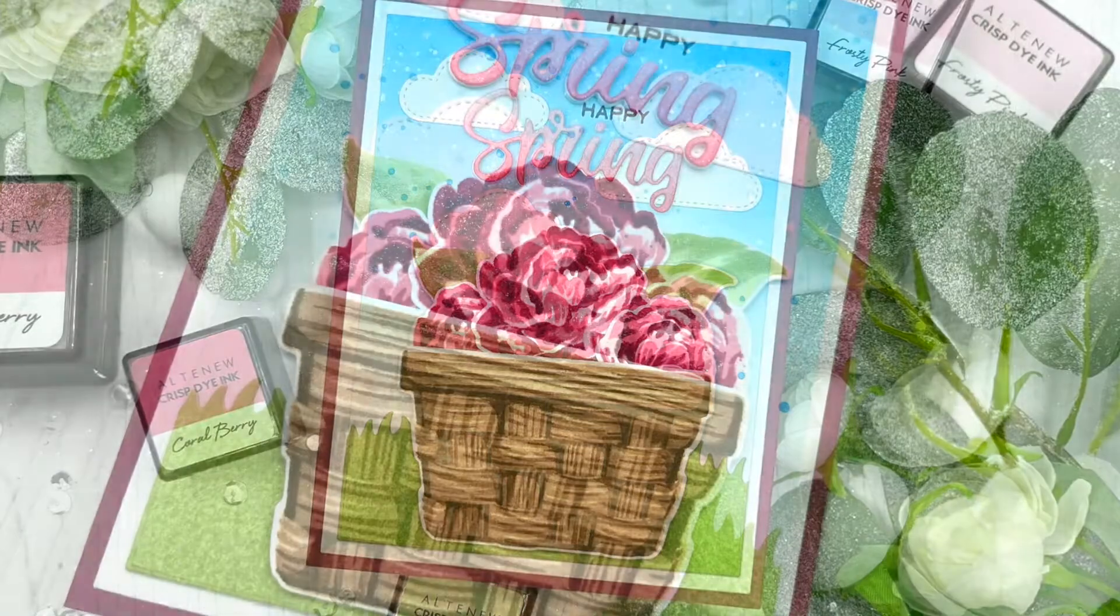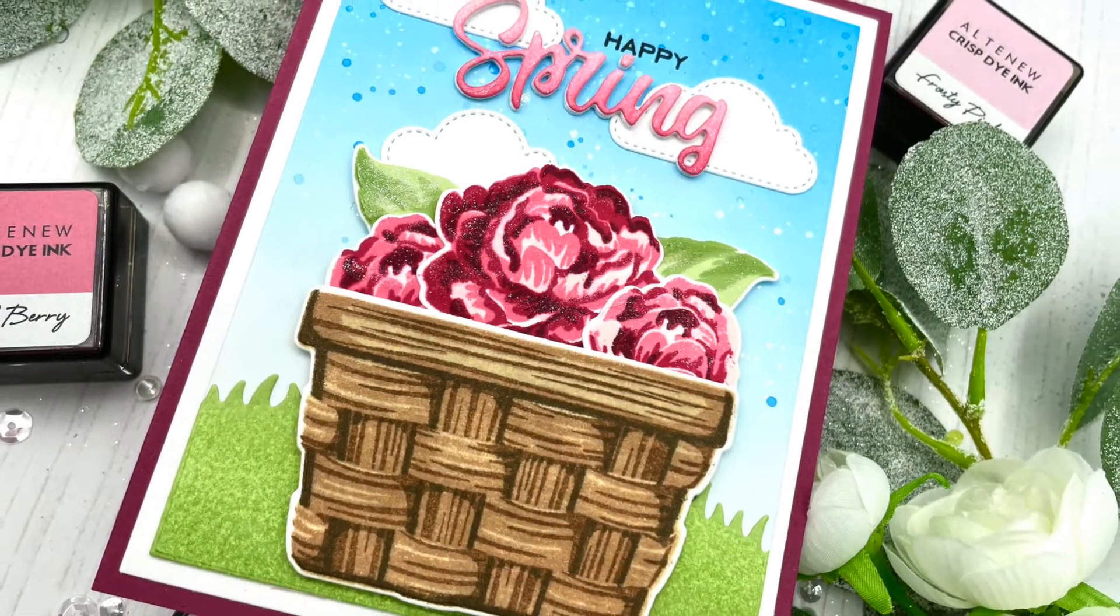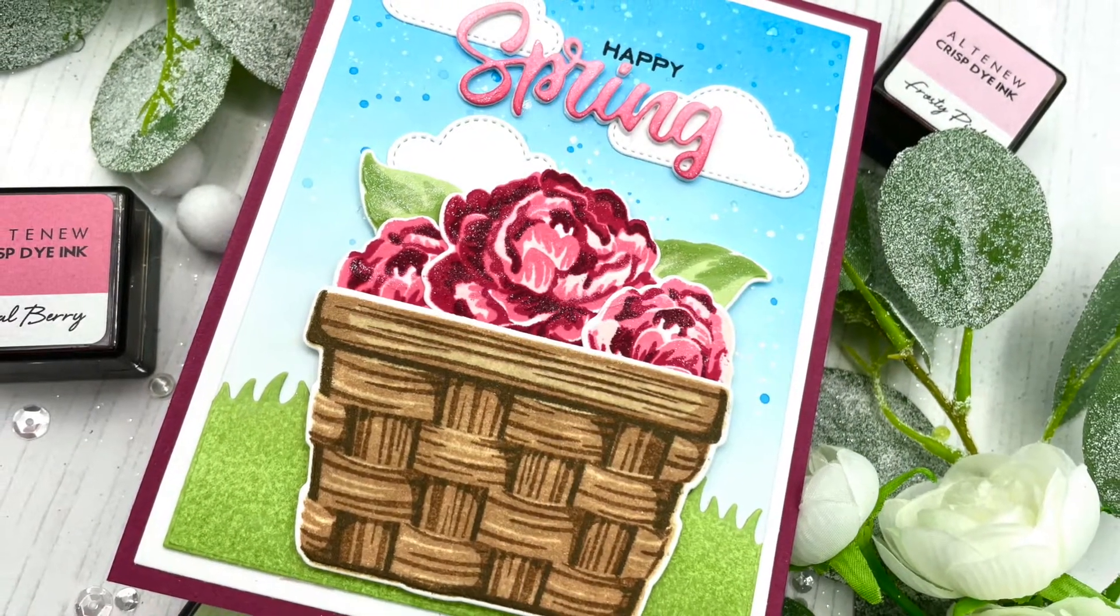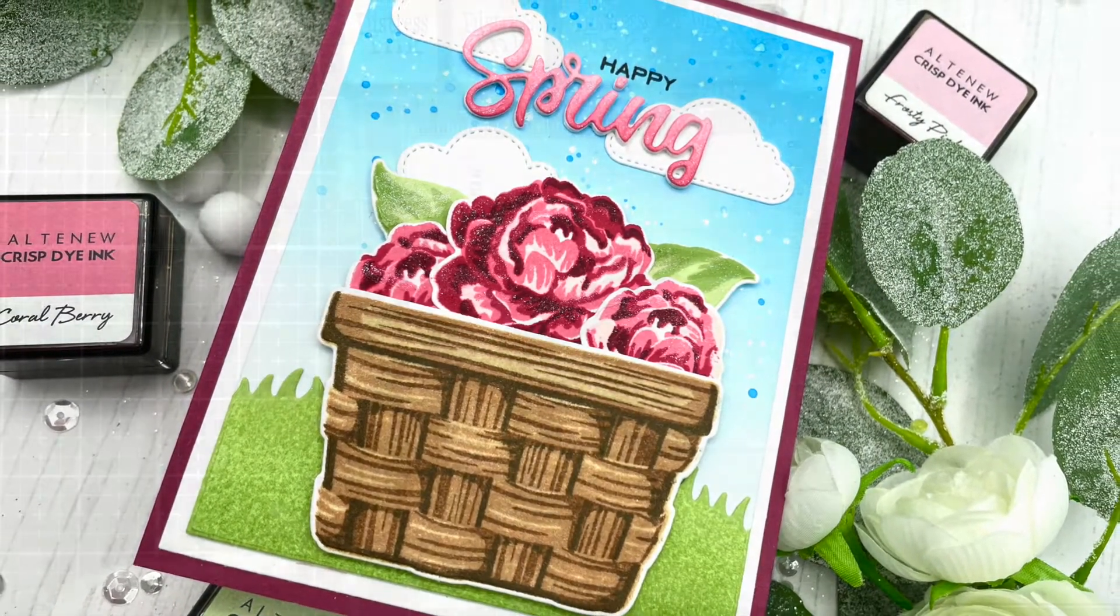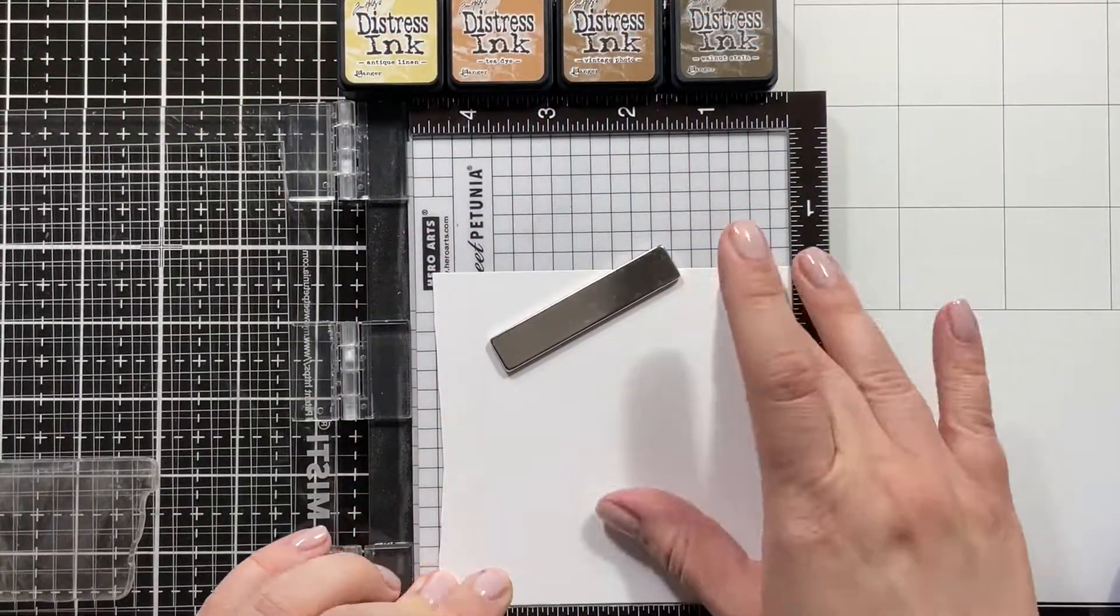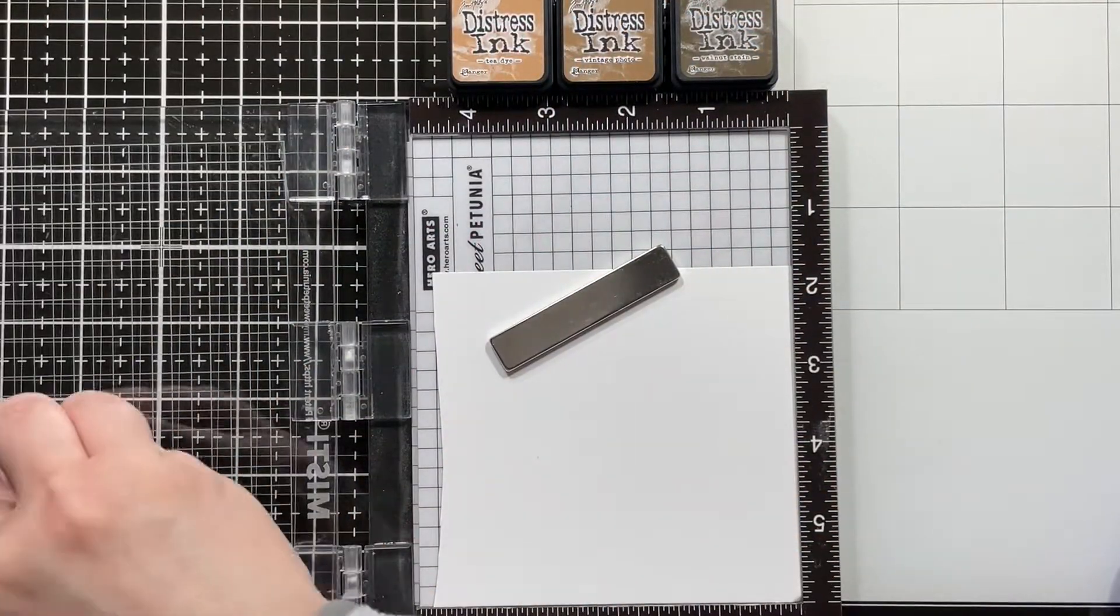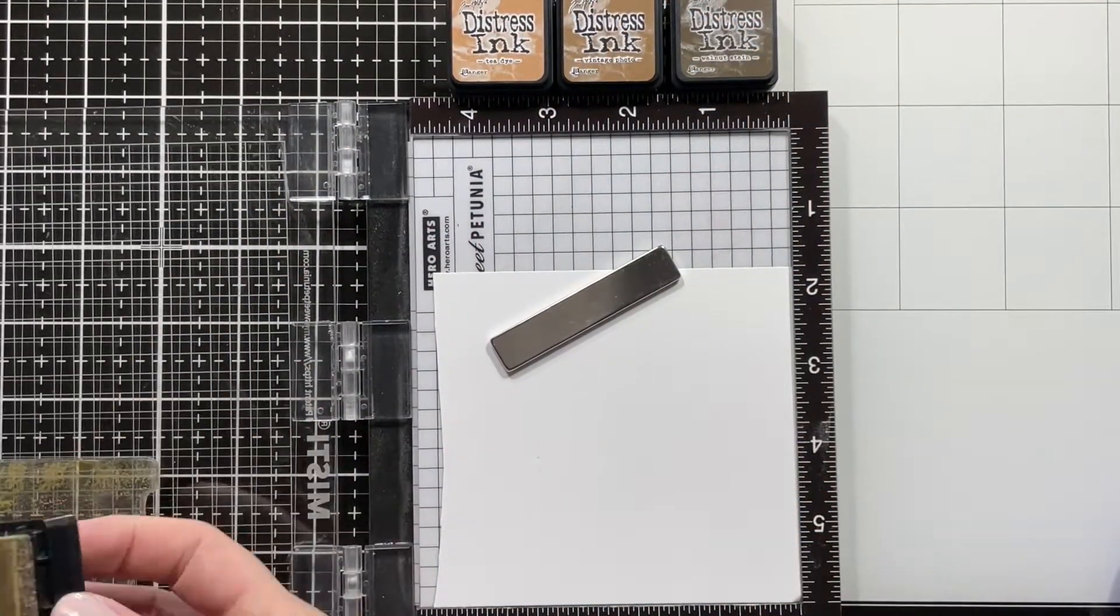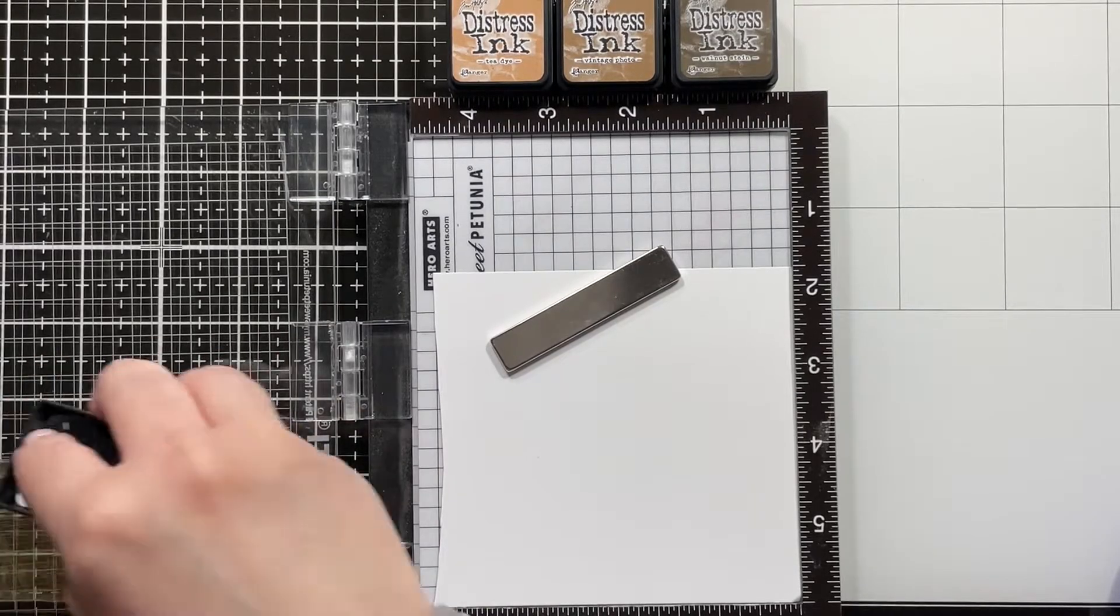Today I'm back with another card using products by Sunny Studio Stamps. This time I'm using their beautiful new layering stamp sets, the Layered Basket and the Captivating Camellias Flowers, which are just so beautiful.